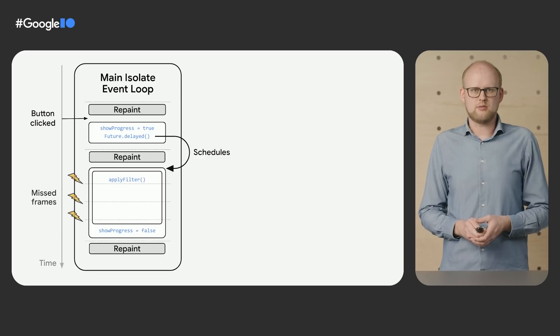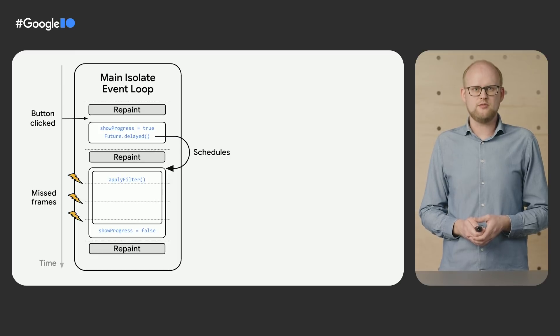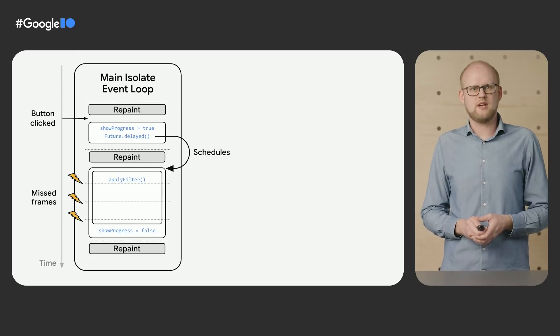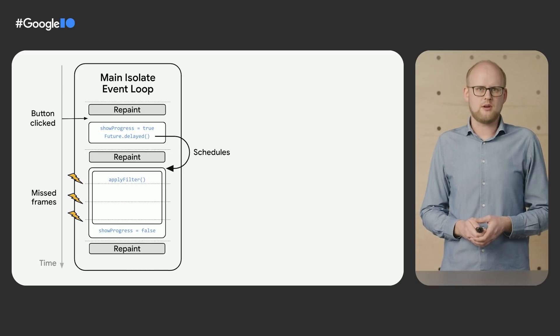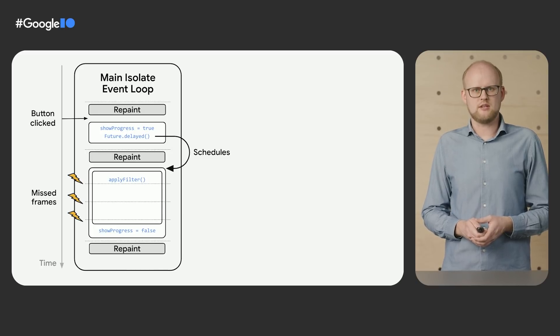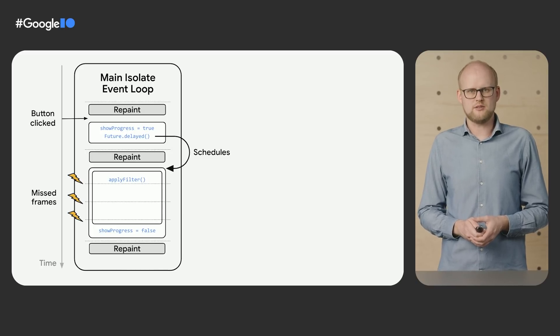While the filter is applied to the image in that block of code, the main isolate is blocked for a few frames and cannot service the repaint events on time to update the progress animation. Hence, we see a frozen animation on the screen.